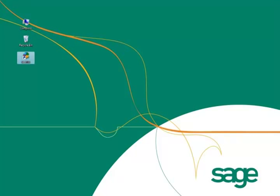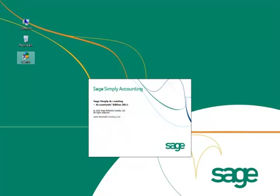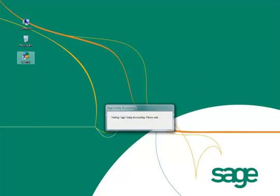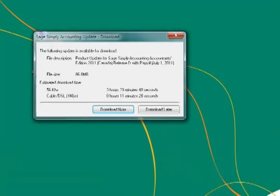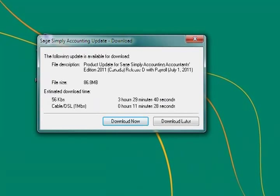When you open Sage Simply Accounting and there is an update available, you'll be prompted to download the update. Click on the Download Now button to start the download.